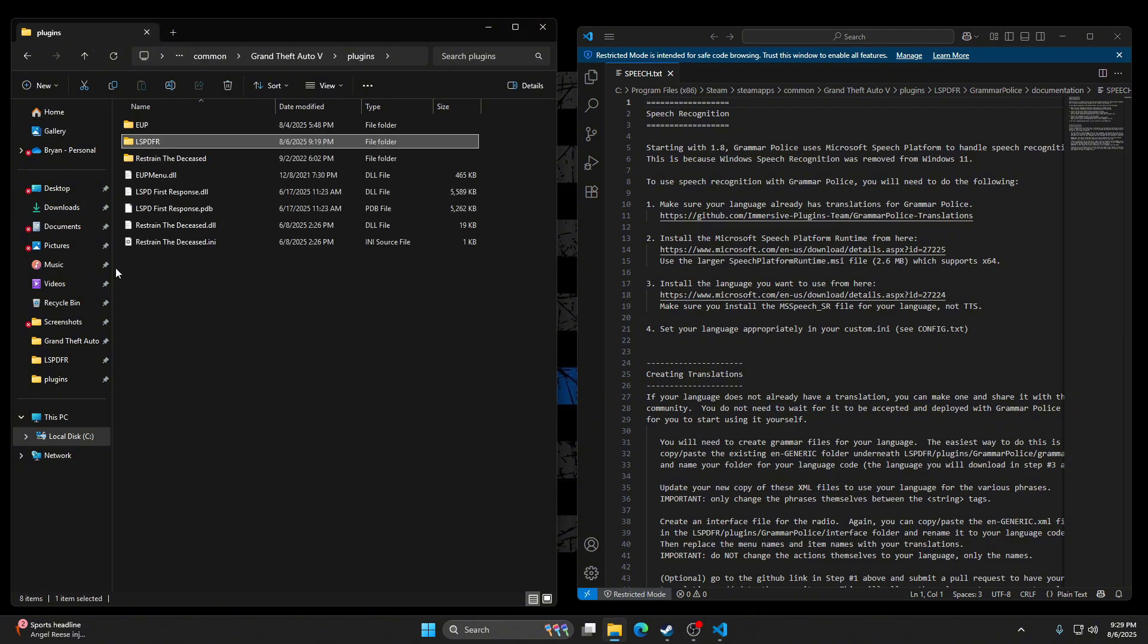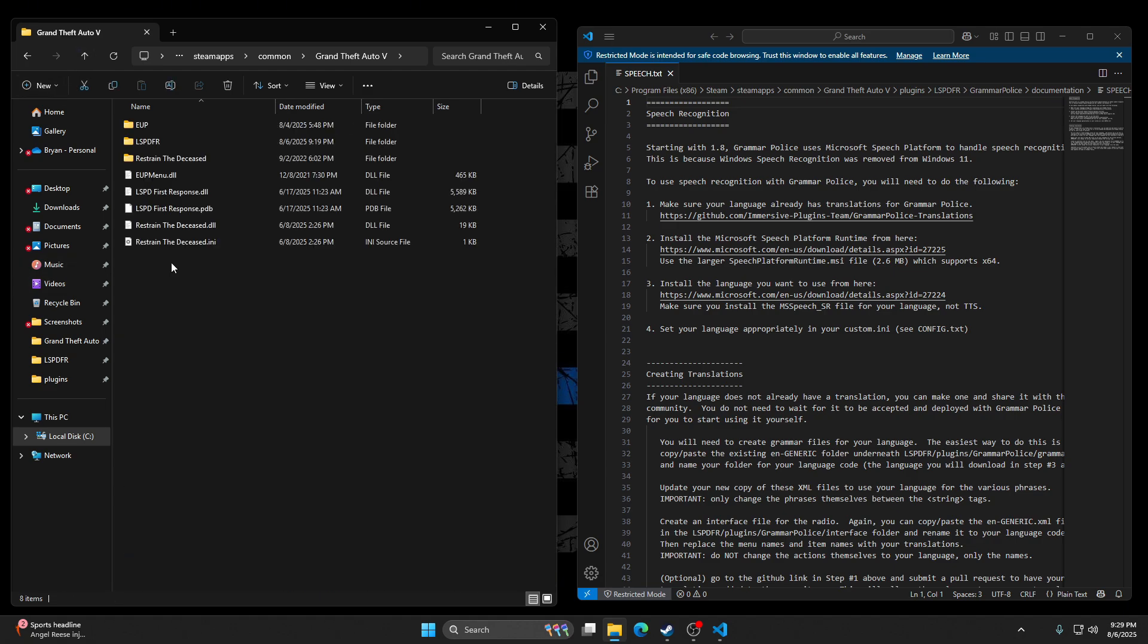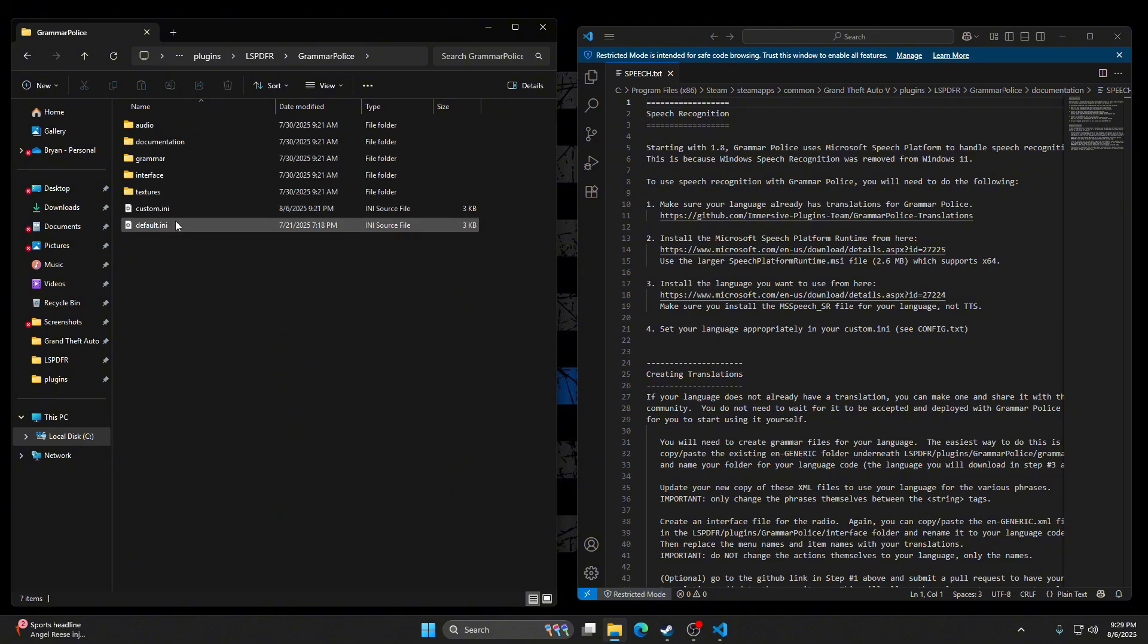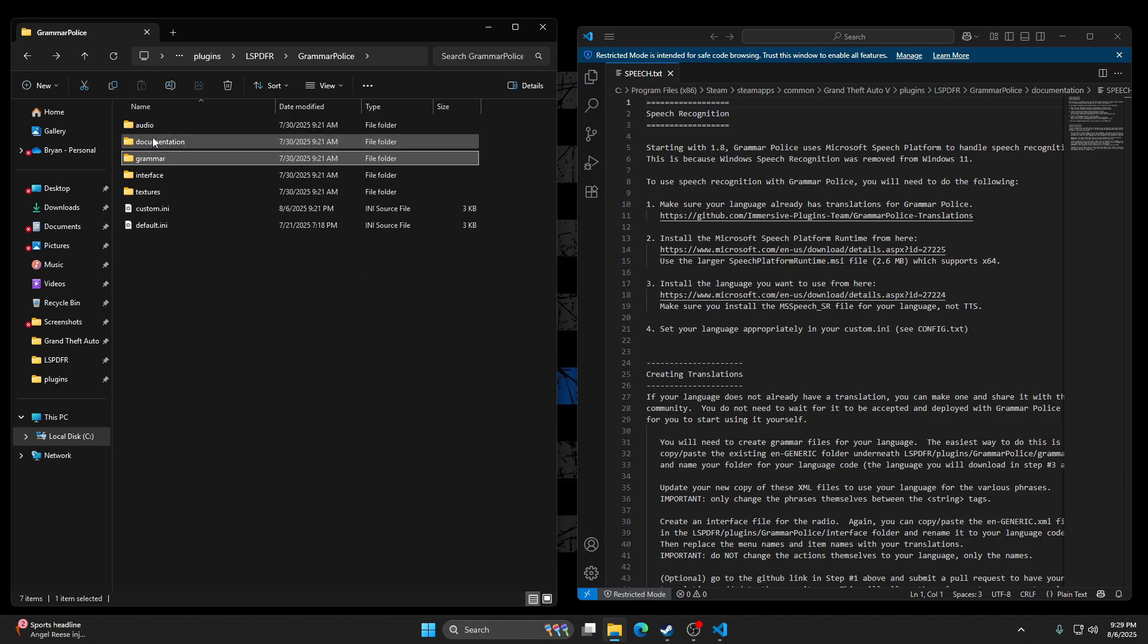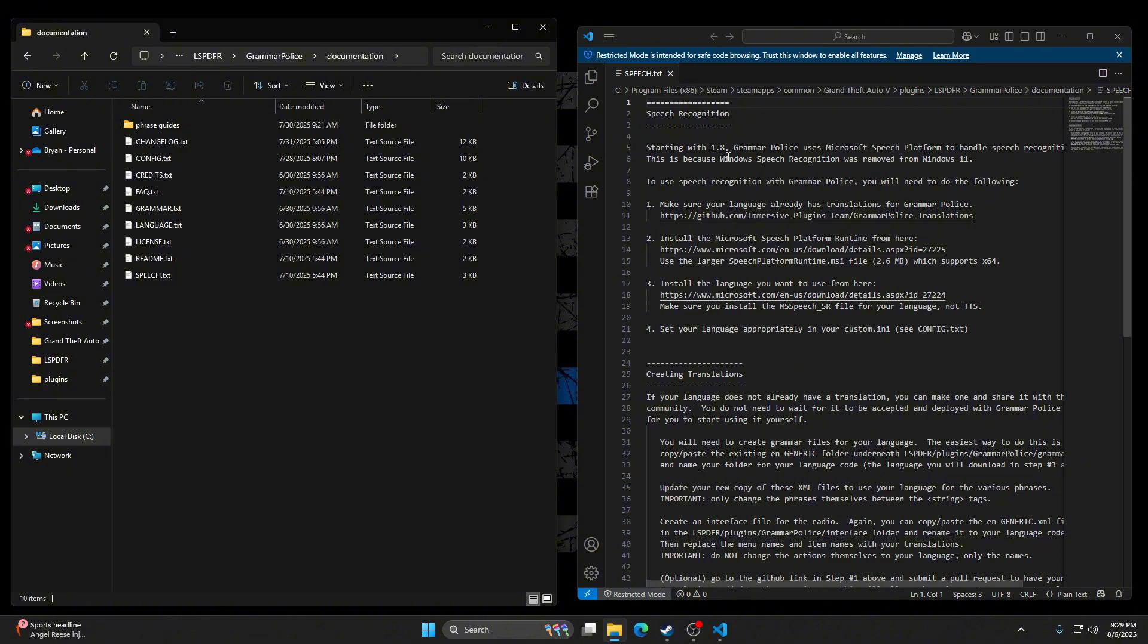So basically go back to your main game directory, you'll be here. So you'll go to plugins, go to LSPDFR, Grammar Police, documentation, then speech.txt. You're going to click on this. So starting with 1.8, Grammar Police uses Microsoft Speech Platform to handle speech recognition. This is because Windows speech recognition was removed from Windows 11. To use speech recognition with Grammar Police you'll need to do the following. So there's four steps here.